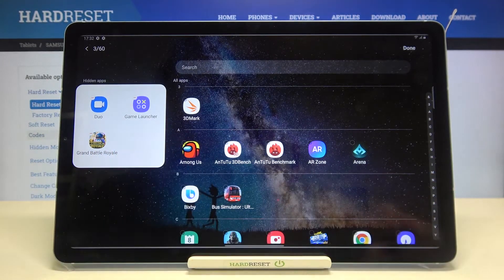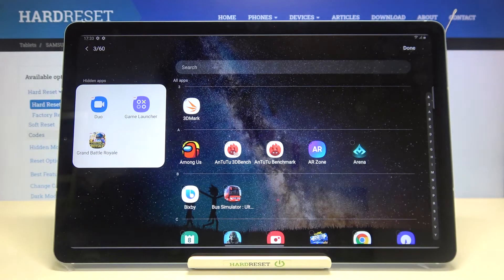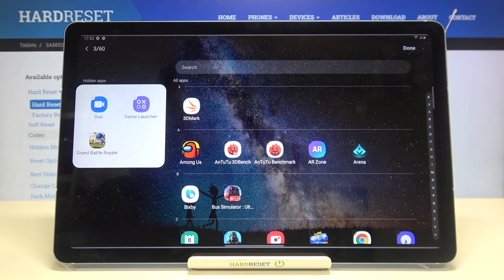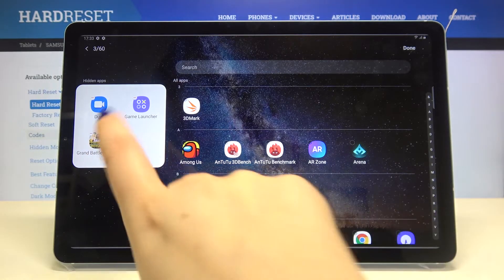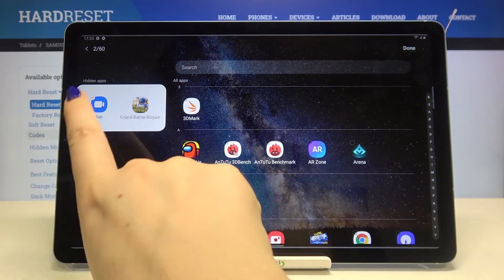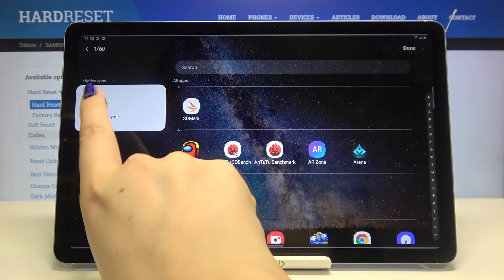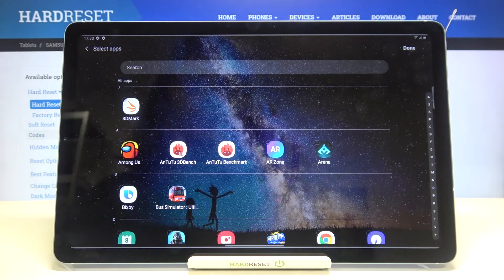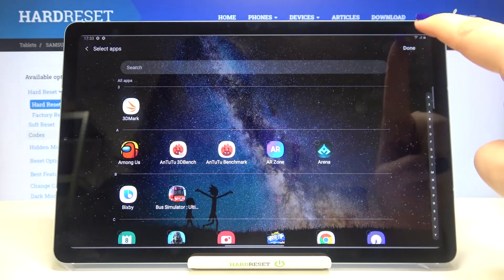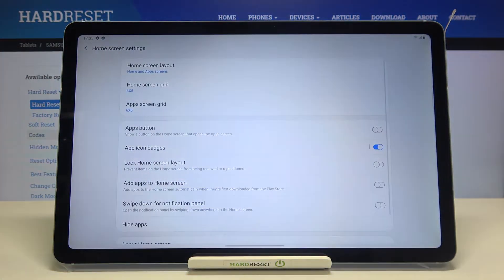So let me remove all of them and in order to confirm just tap on done.